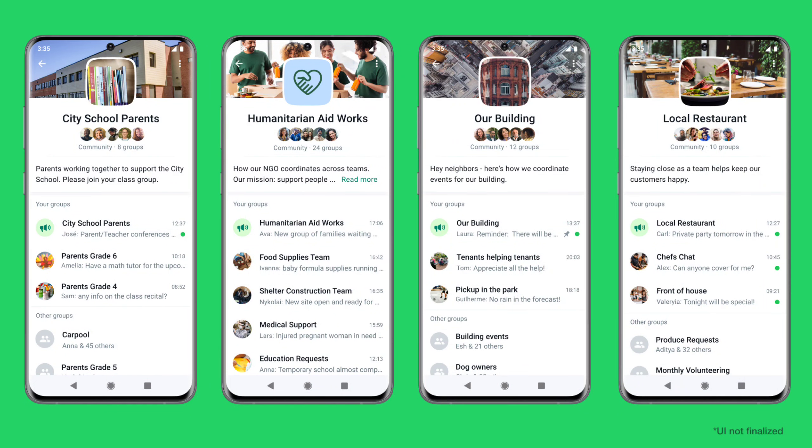Hi guys! There is a new feature in WhatsApp. If you want to make any groups, you will find this feature very useful. It is called the Community feature.